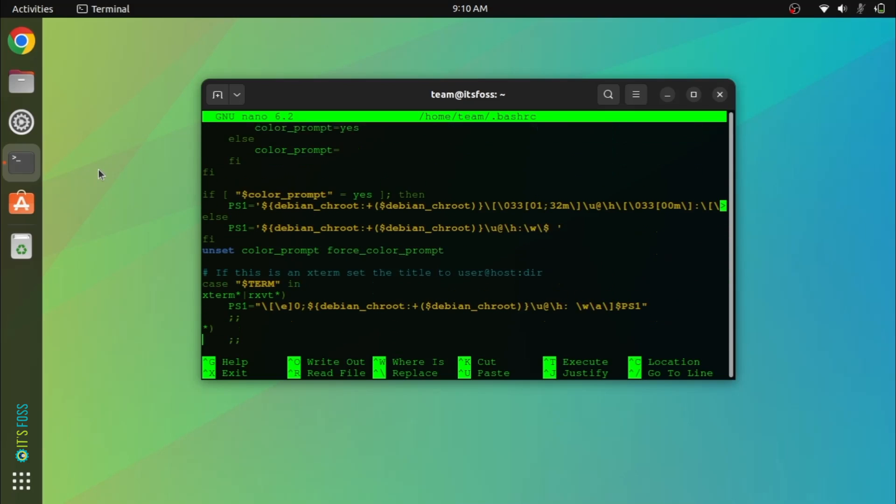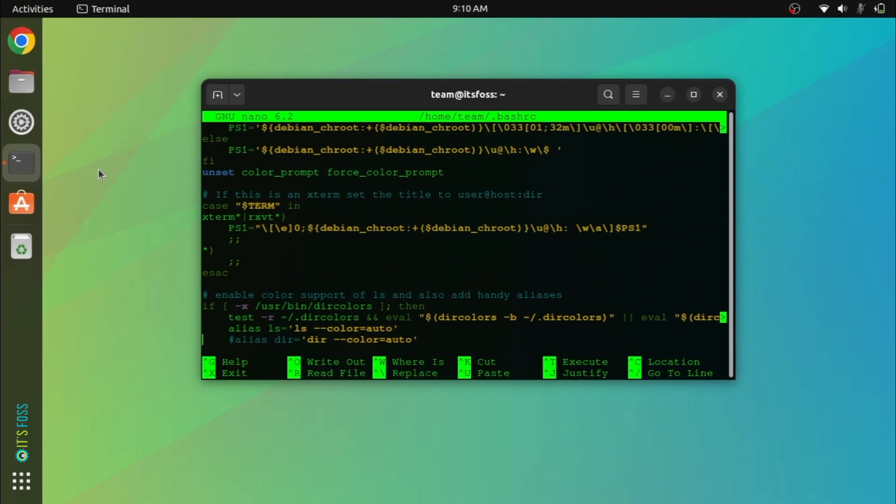And as you can see, I made some changes and although it doesn't look good, the prompt color has been changed.